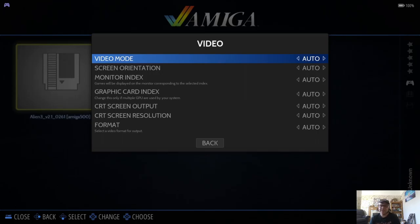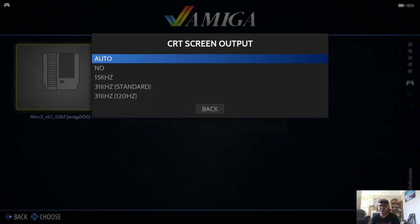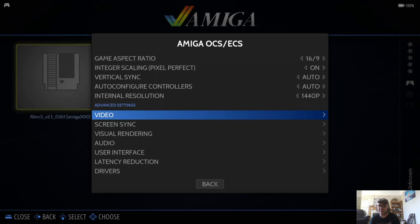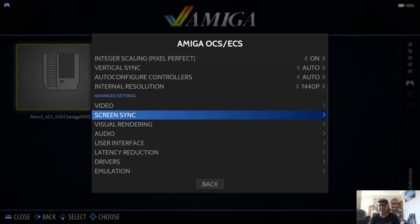Now under video you're going to find lots of different video settings here which you can experiment with yourself. The ones to take note of is the CRT screen output and the CRT screen resolution, also the format. Remember, if it doesn't look good, all we can do if you don't like what you've selected is just simply go back to it and press on auto and that'll bring you back to how it originally looked.